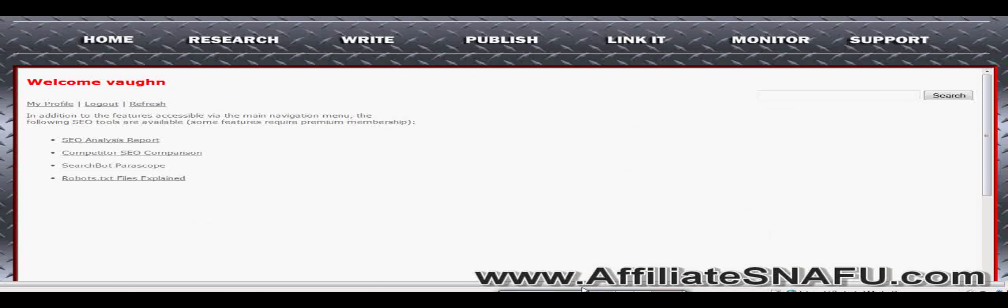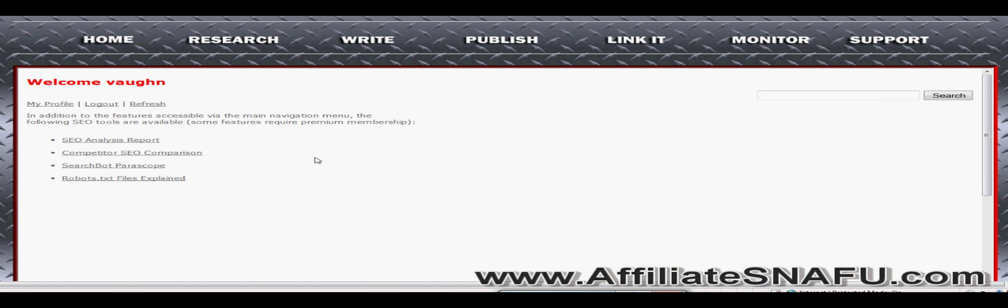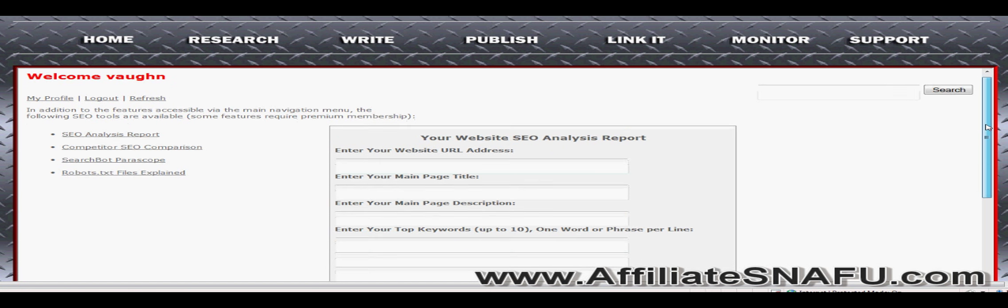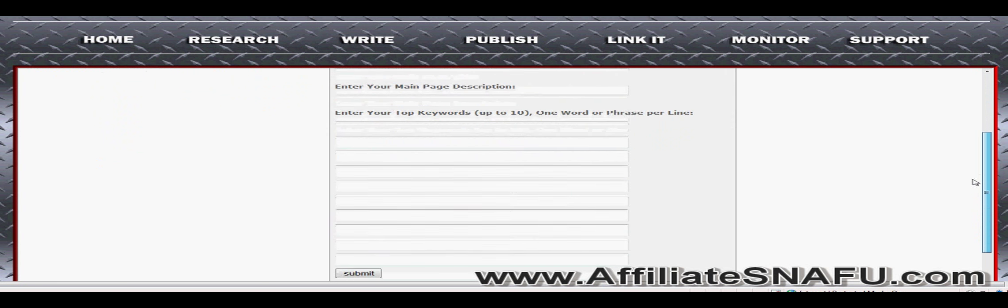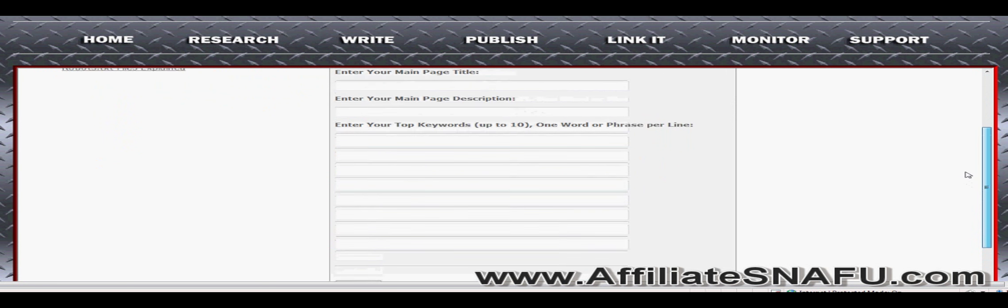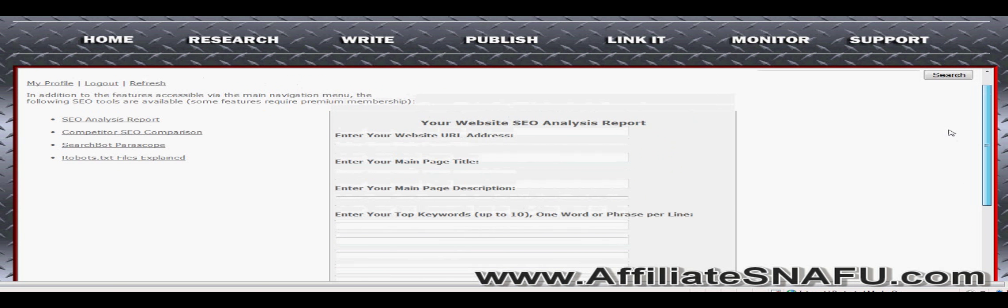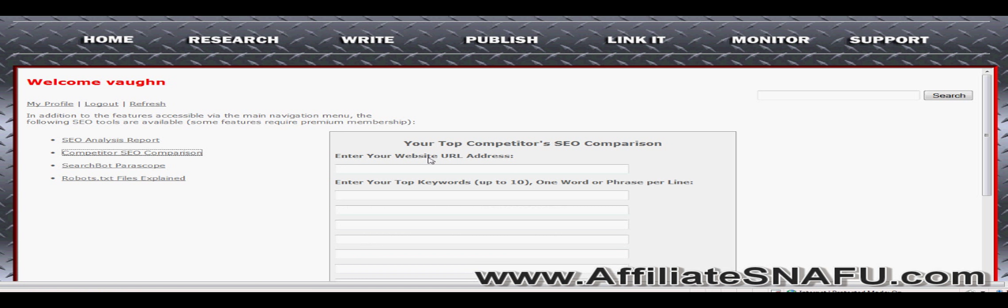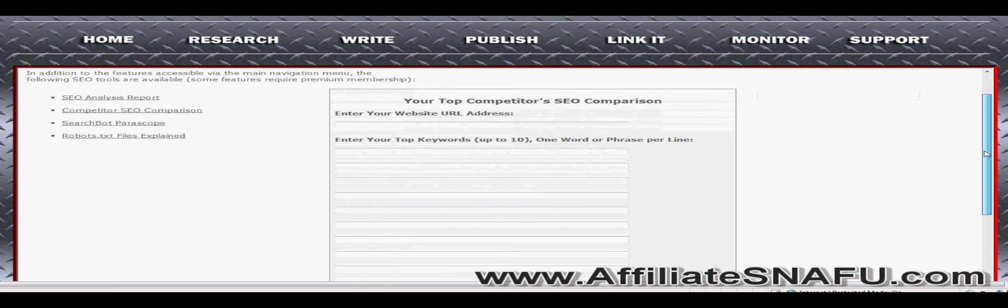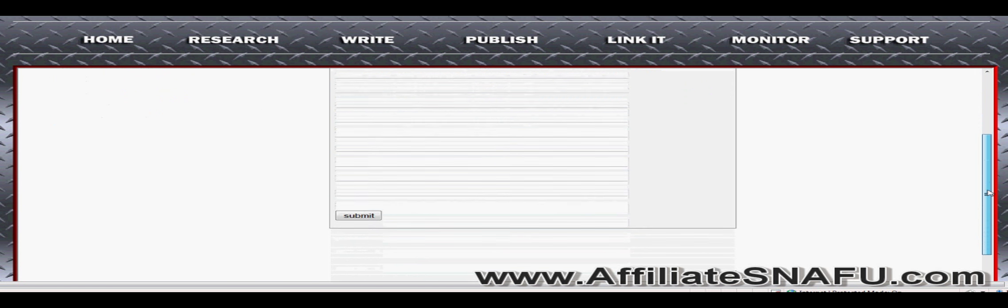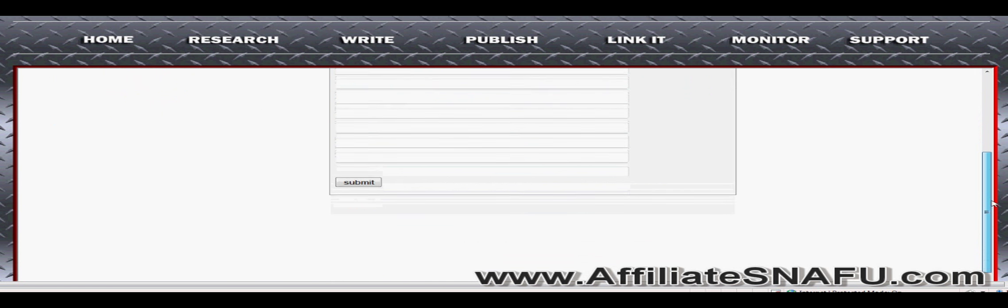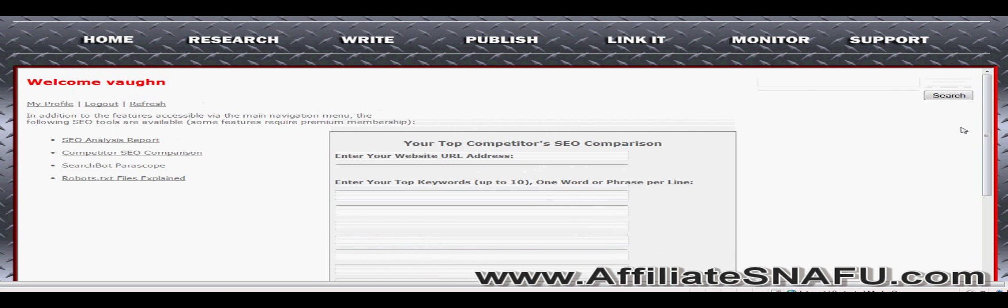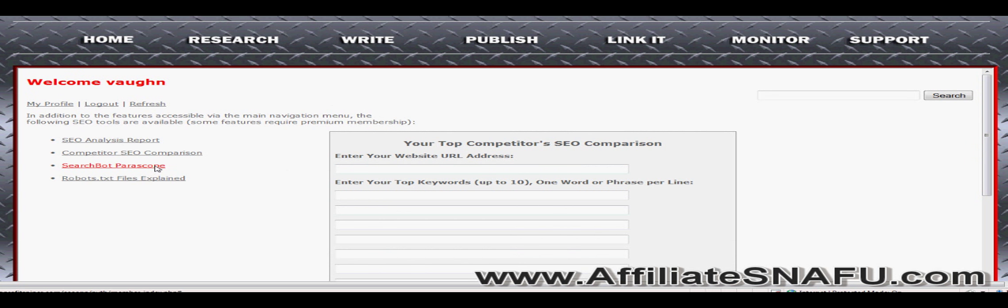Okay, this is the inside of the members page. As you can see, I signed in. First, we're going to look at the SEO analysis report. Basically, this page is very simple. Not much to it. The next one, competitor SEO comparison. Again, very simple. I'm going to let you read for yourself what you have to do there. Search spot periscope. Nothing to it.